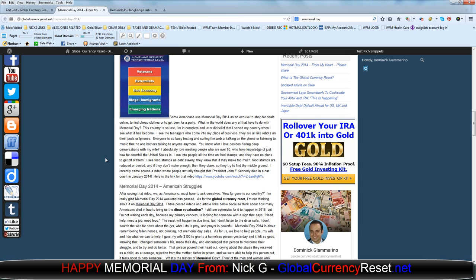Some Americans use Memorial Day 2014 as an excuse to shop for deals online, to find cheap clothes, or to get beer for a party. What in the world does any of that have to do with Memorial Day? This country is so lost. I'm in complete and utter disbelief that I serve my country when I see what it has become.